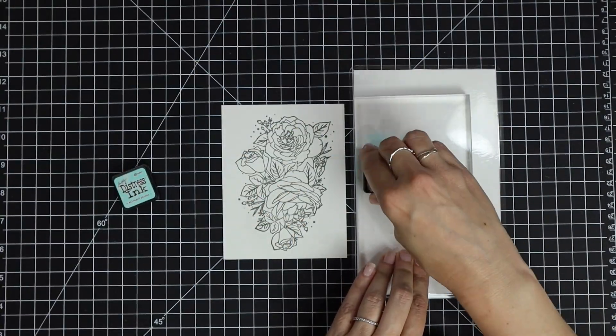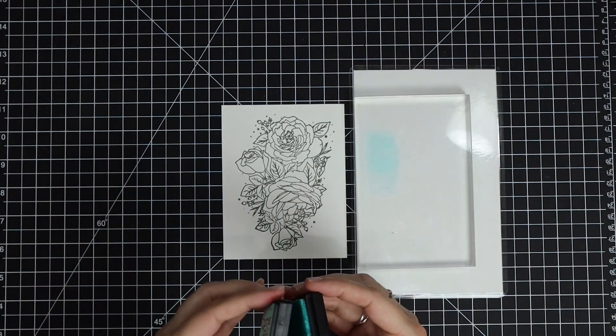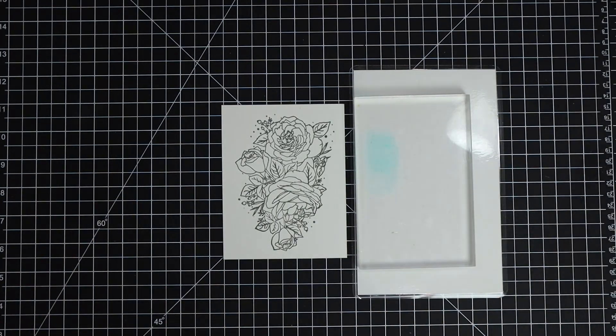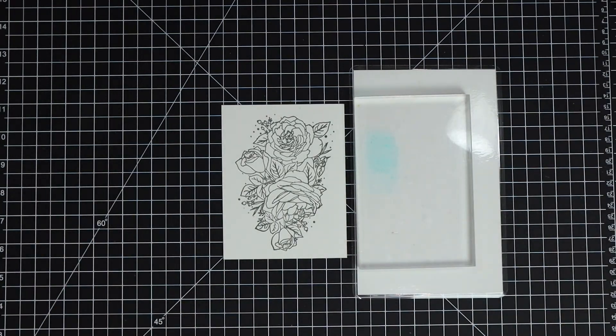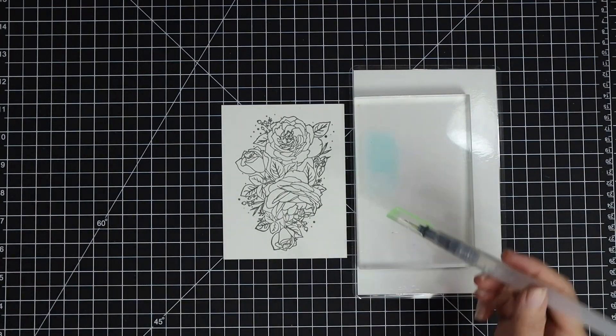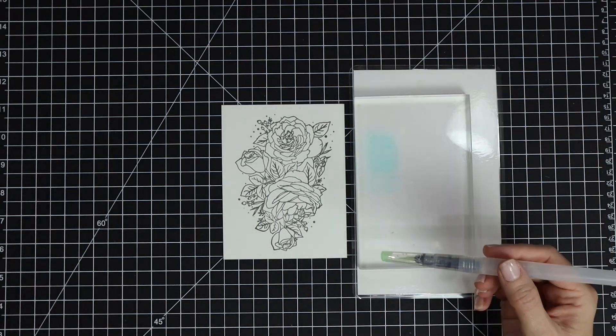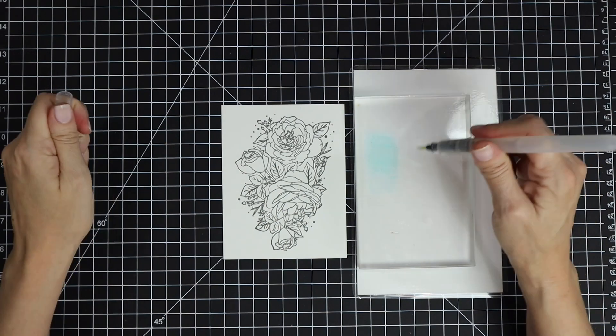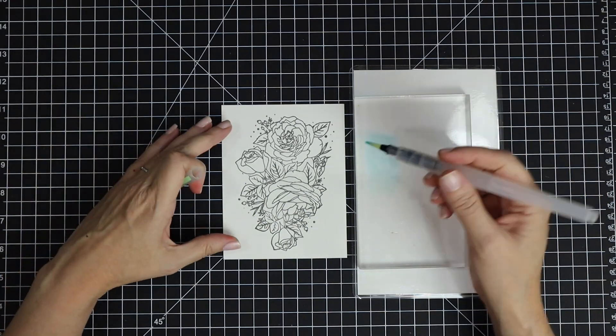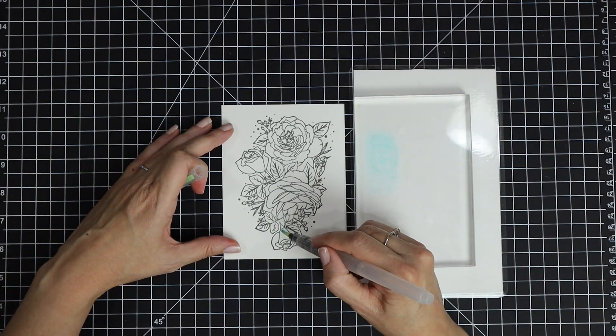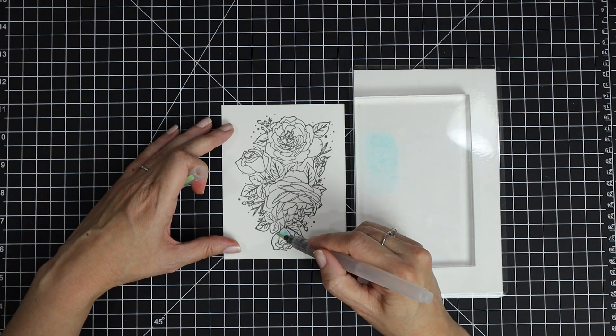I'm going to smush down some distress inks onto an acrylic block. You could use your favorite watercolor medium; I just like to use distress inks.